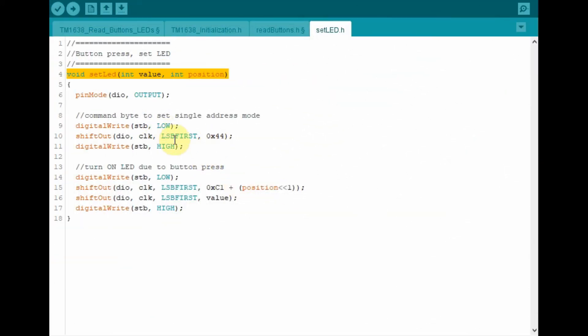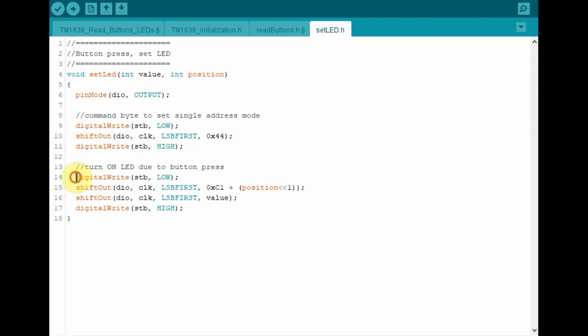And finally, inside function setLED, we send the command byte to set for single address mode. And then turn on the LED based on the pressed push button.